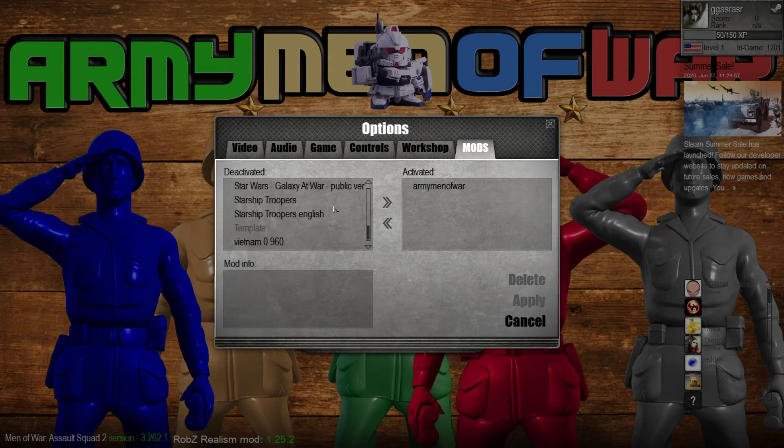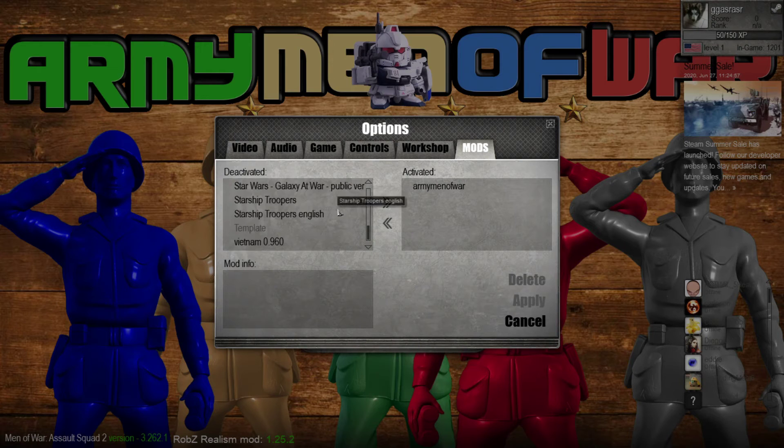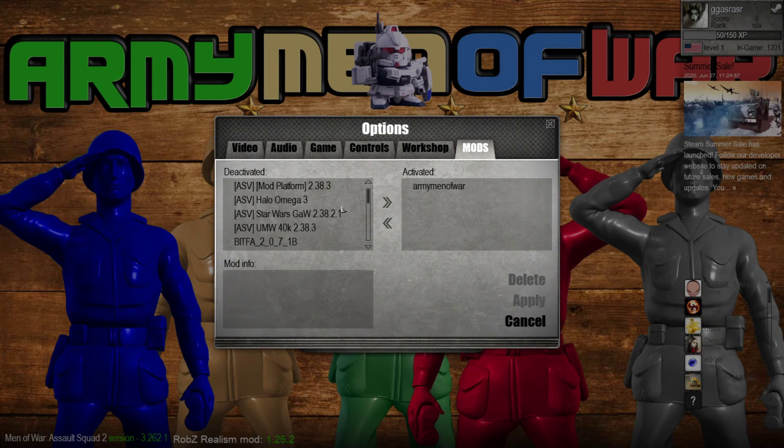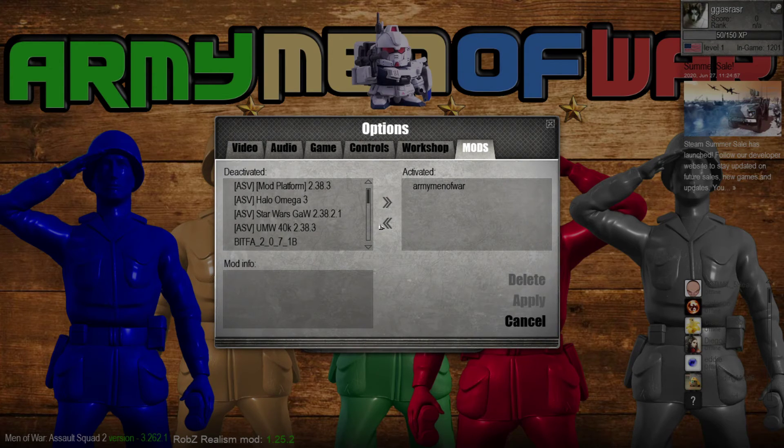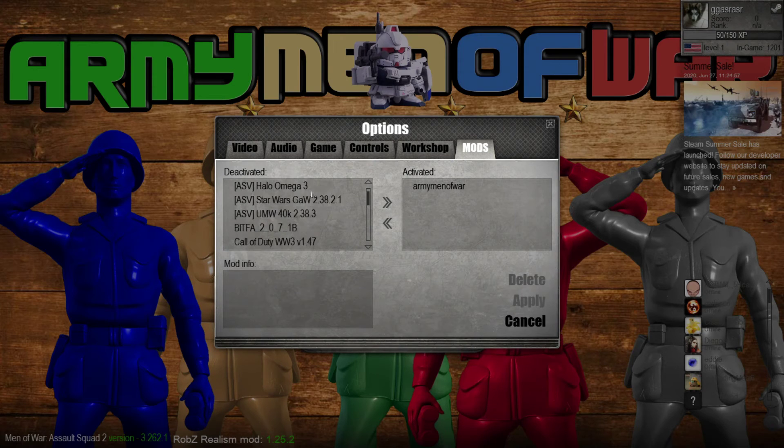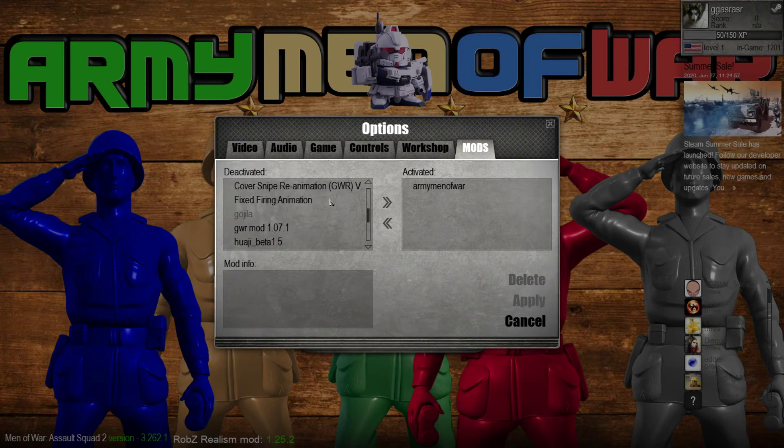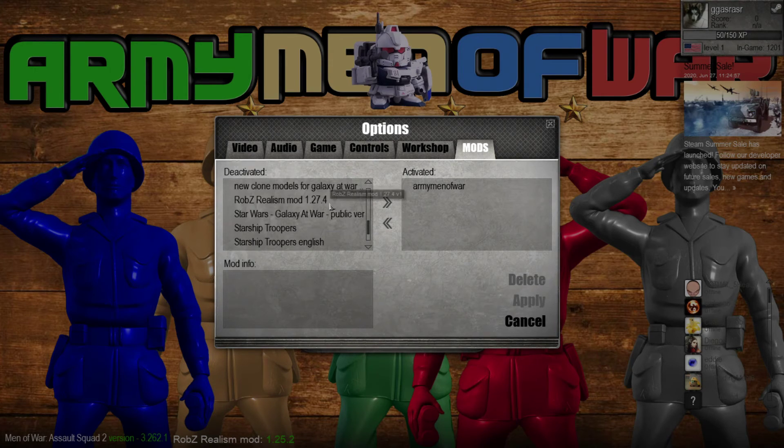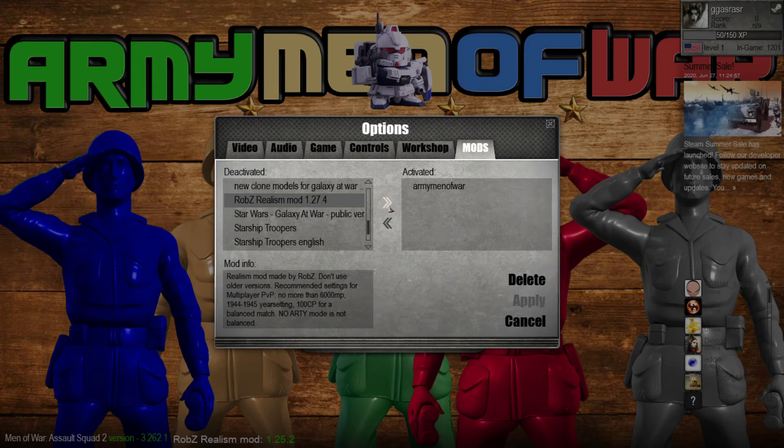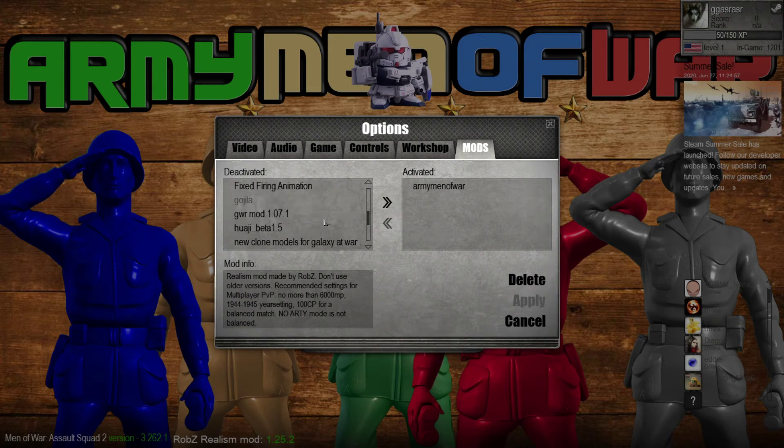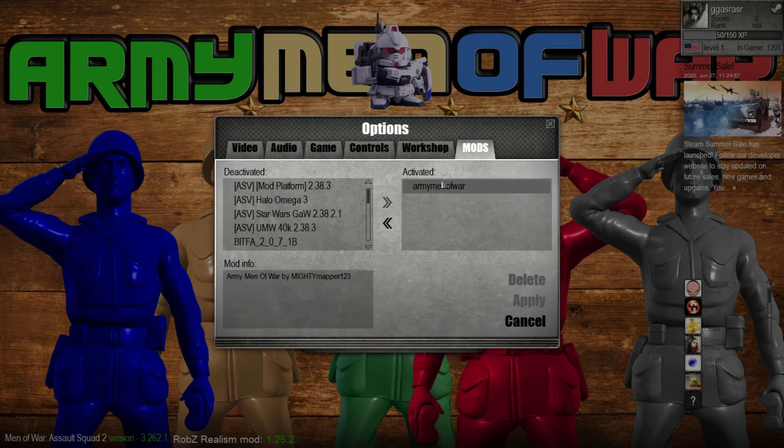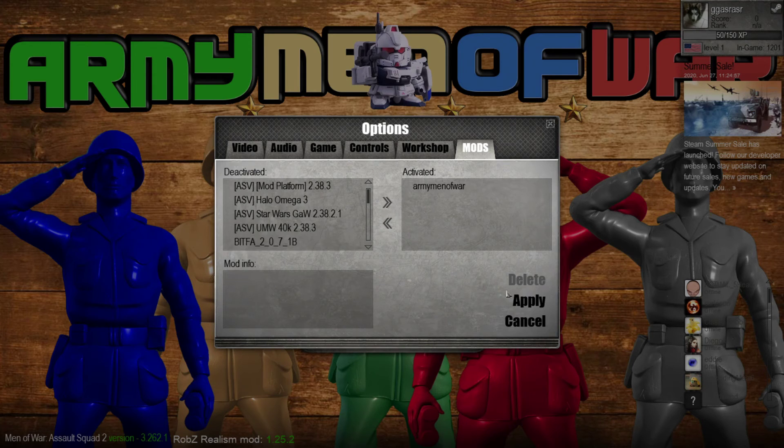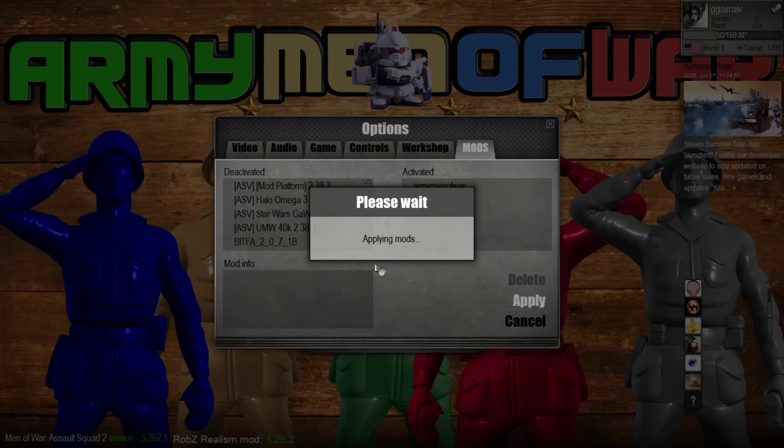But anyway, so if you want to basically activate whatever mod you downloaded, basically, any mods you download on the workshop page should show up here. In the deactivated, in the mods folder over here, you just click option. All you have to do is basically click on them, and press this little arrow right here, and put them over the activated side. I'll show you guys right now with Army Man of War.